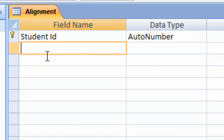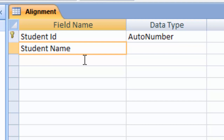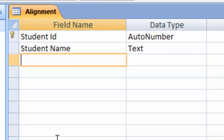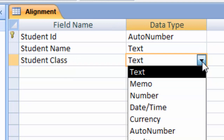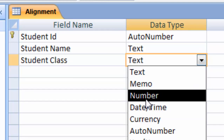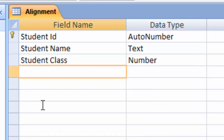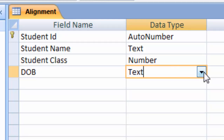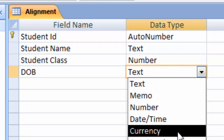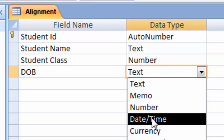After typing Student ID, type here Student Name. After typing Student Name, type here Student DOB — Student DOB means Student Date of Birth. After typing Student DOB, choose the data type, and the data type is Date and Time.